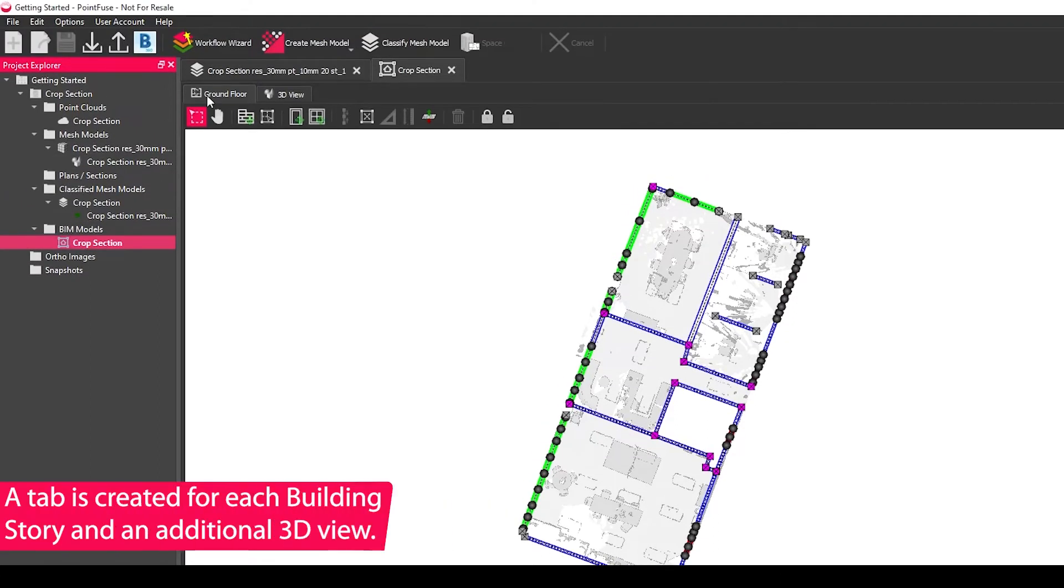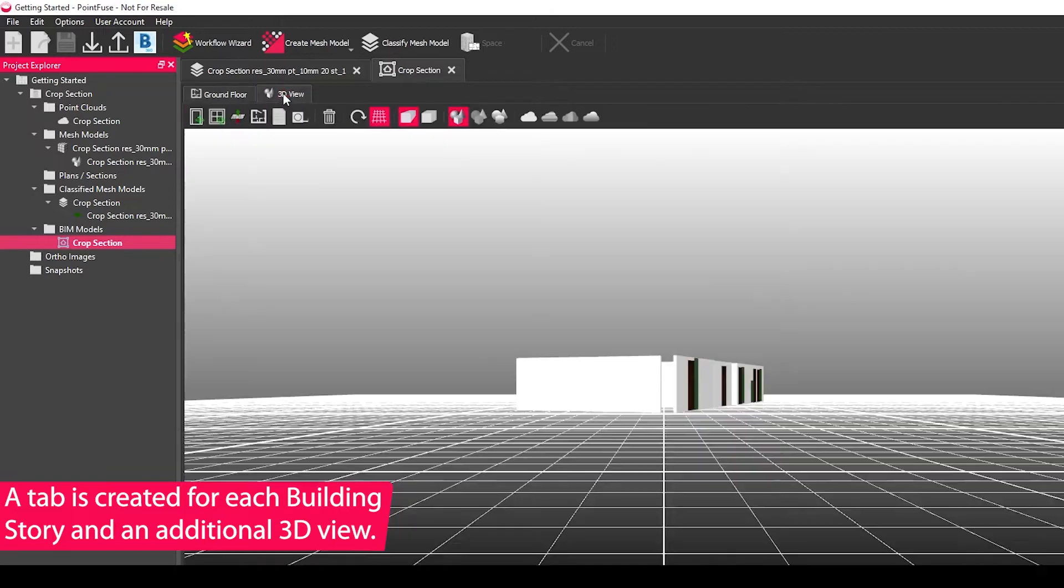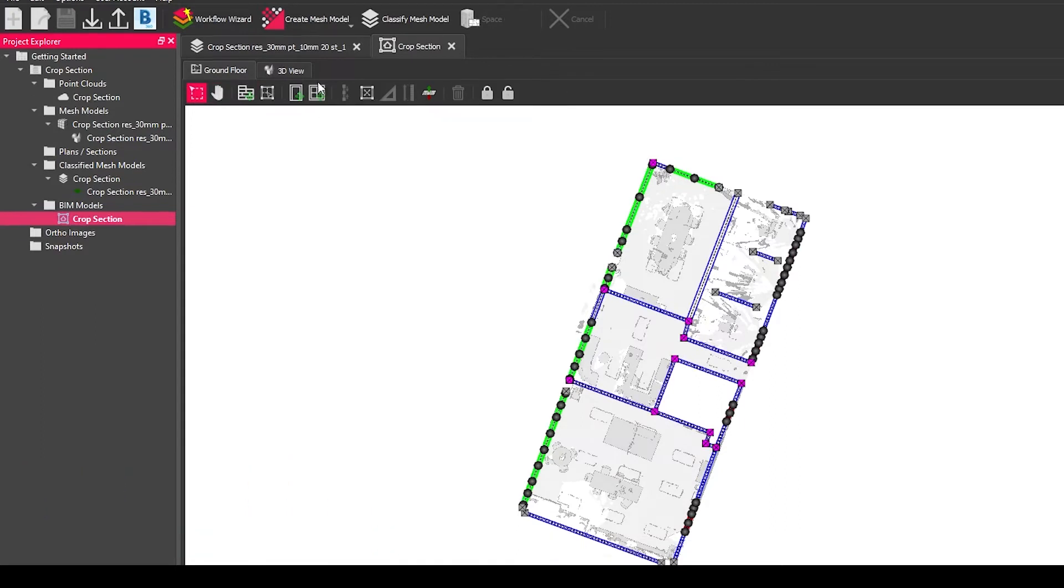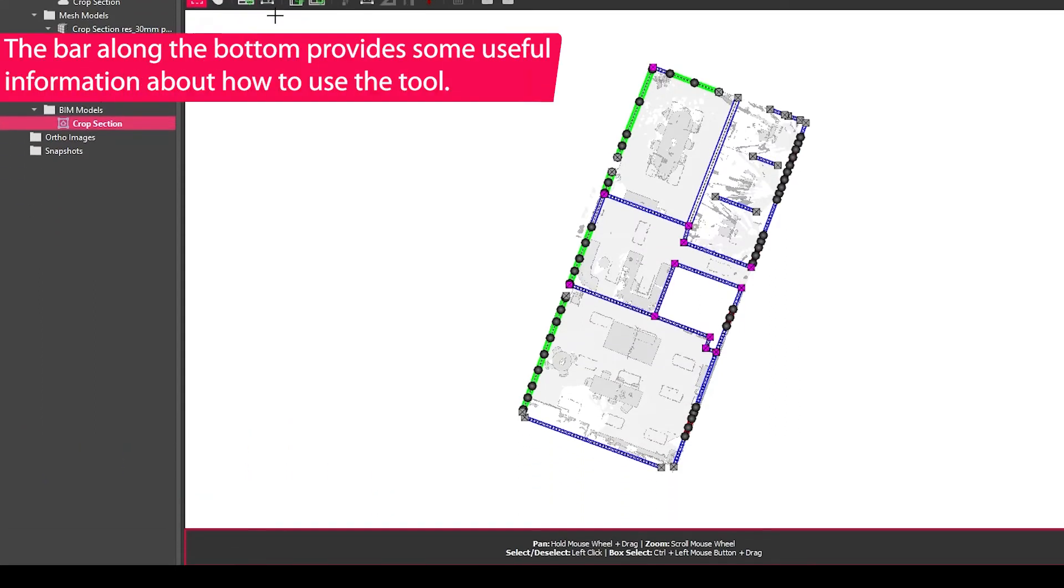Along the toolbar, you'll have a tab for each of the building stories and also a 3D view which you can flip between. And also, as usual, you get your context toolbar and some help and instructions in the bar down at the bottom.